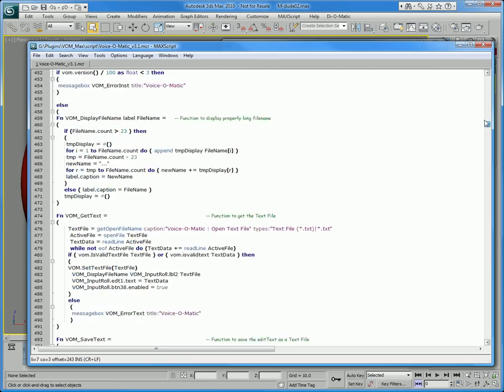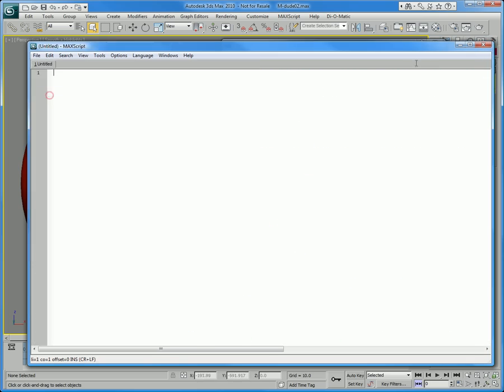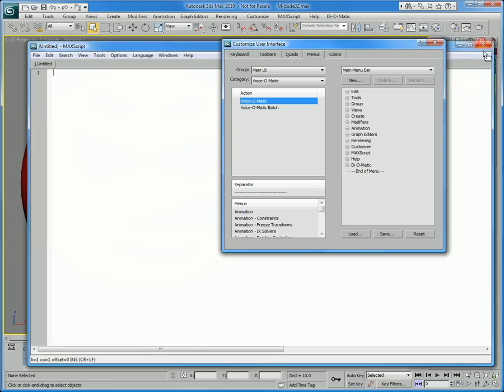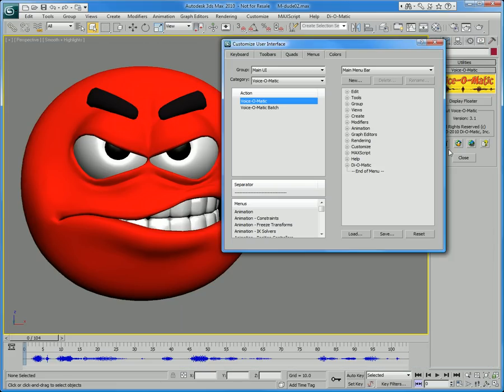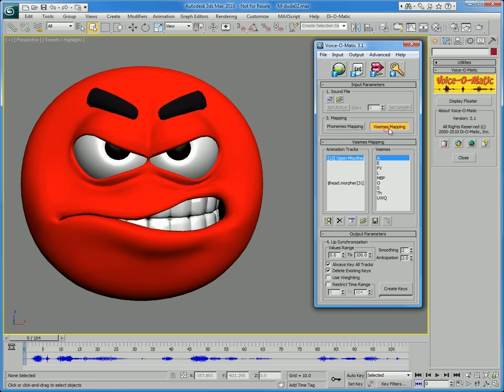These features will appeal to character riggers and scripters that want to tap into the standard controls in Voice-O-Matic. Having full access to Maxscript in the user interface via the Edit controller button makes modifications accessible to anyone with knowledge in Maxscript. You can also modify the interface's behaviour should you want to change how it works.